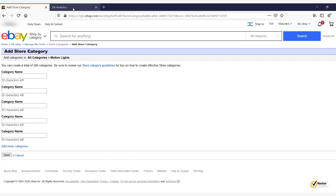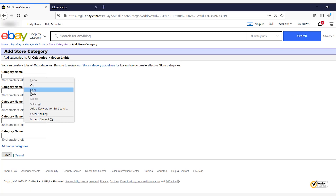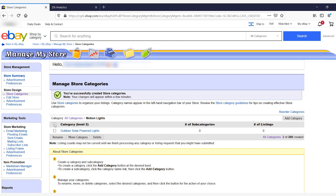For motion lights, let's go back to Zeke Analytics to find our subcategory keyword. A good long tail keyword here is 'outdoor solar powered lights,' so we'll use that as our subcategory name. Copy it and paste it into the category name field. Make sure all letters are properly capitalized with correct uppercase and lowercase, because this is how it will appear to your customers on eBay. We're under motion lights — which can be indoors or outdoors — so the subcategory is 'outdoor solar powered lights,' where all related listings will be located. Click Save, and now you'll see it listed under Category Level Two.